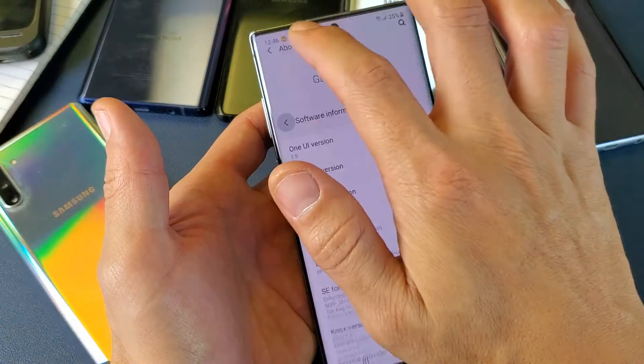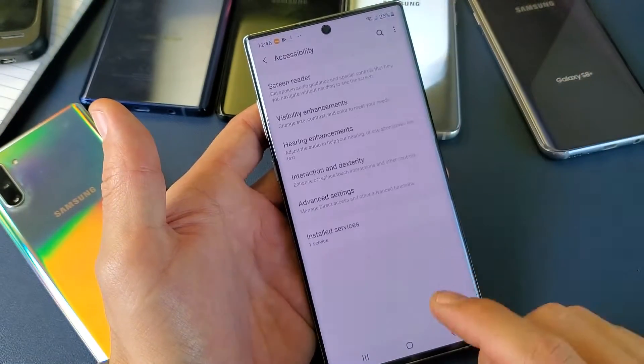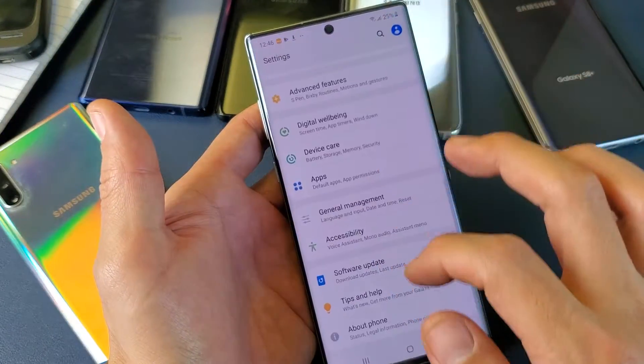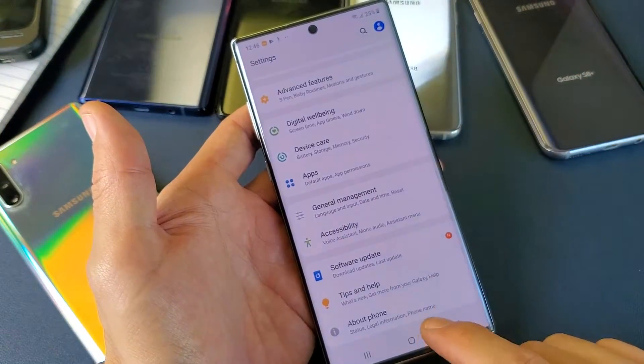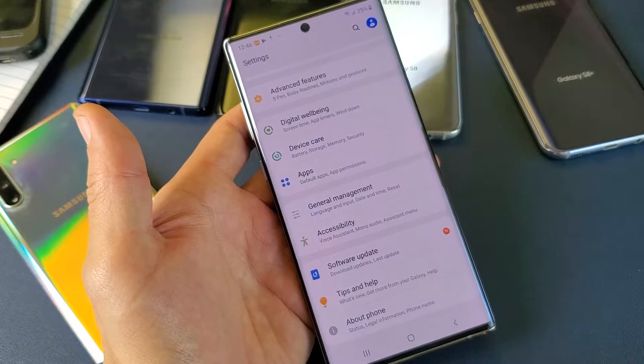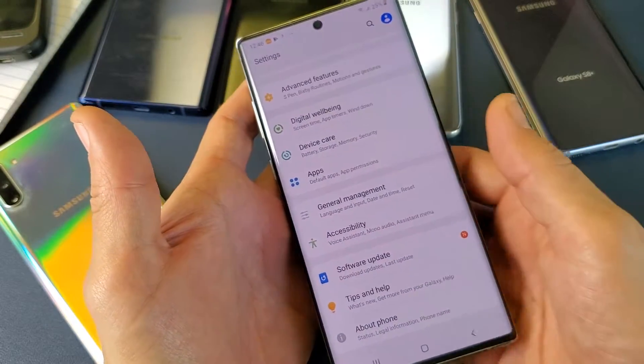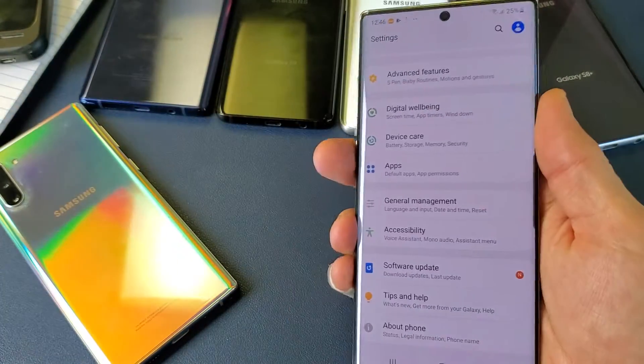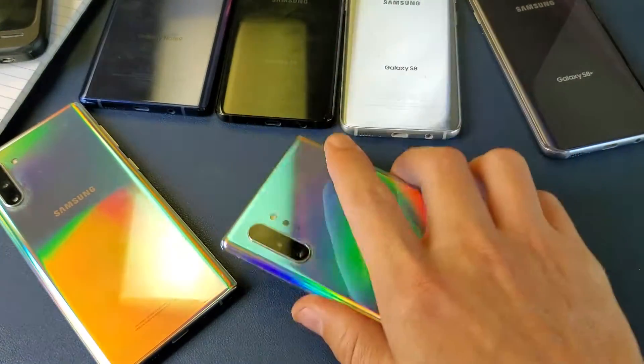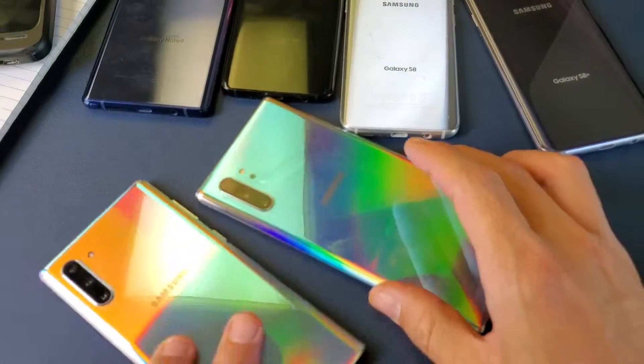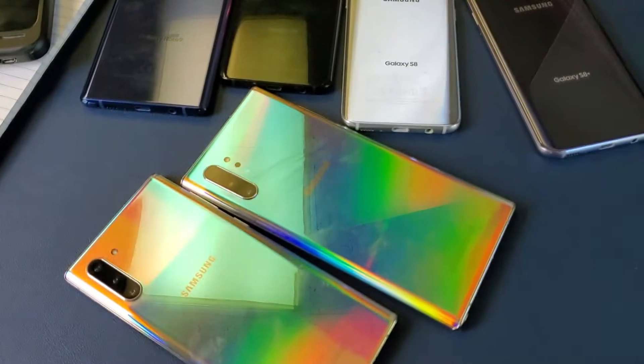And then you can go back and you'll have developer options on the bottom below about phone. Pretty simple to do. Any questions, just comment below. Thanks for watching guys. Bye.